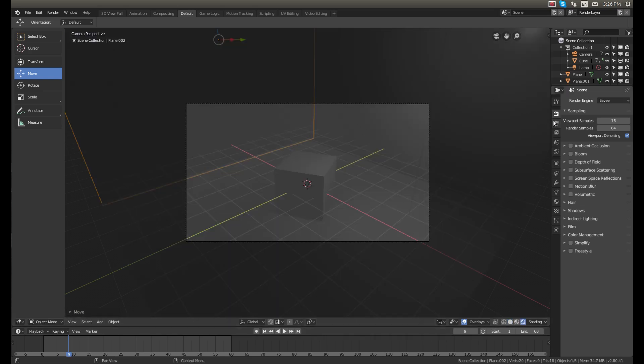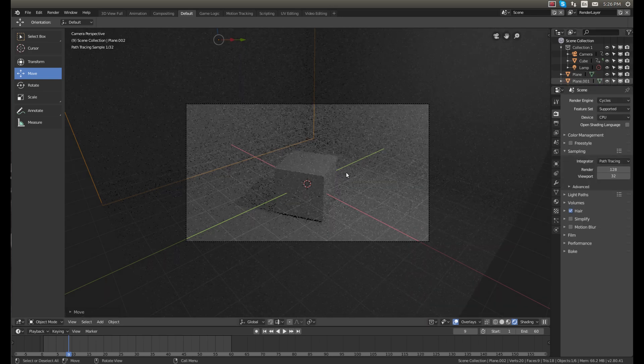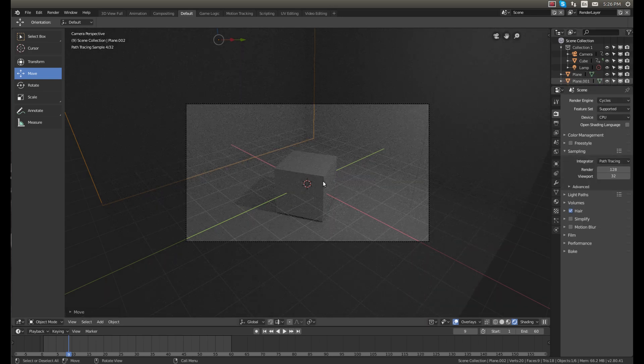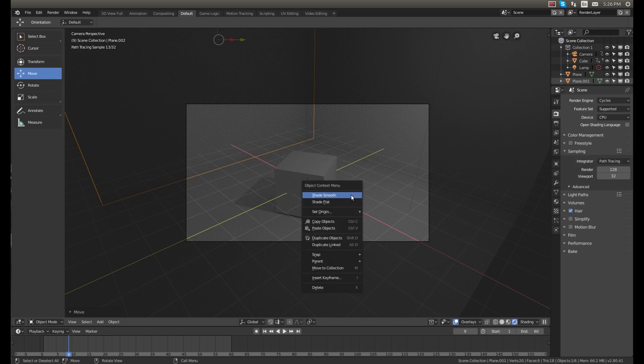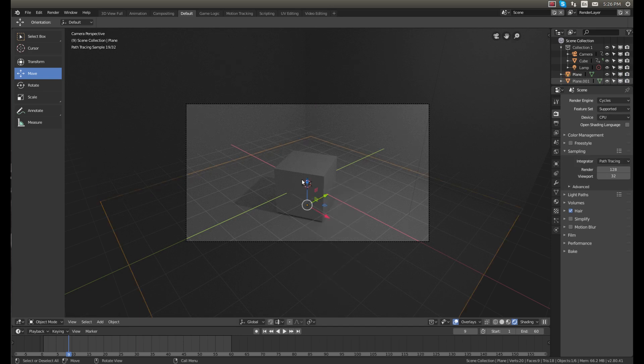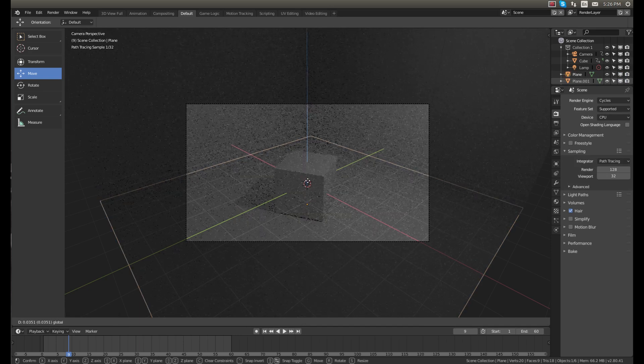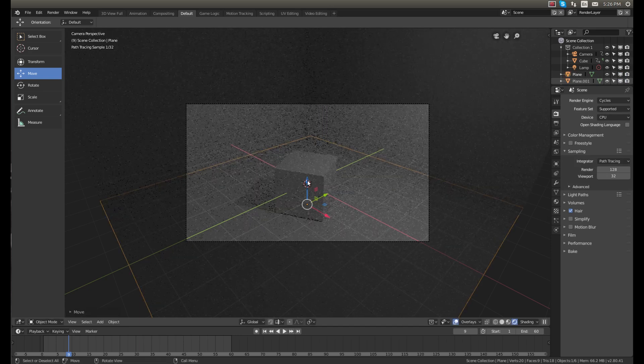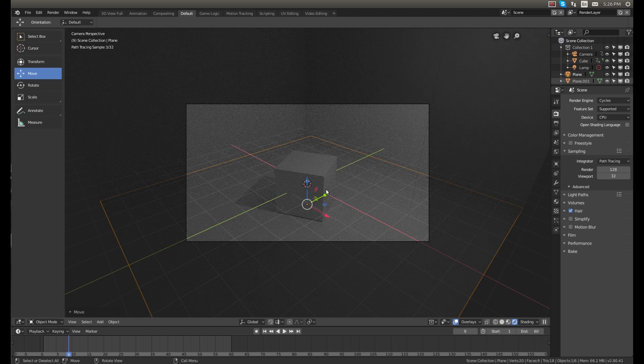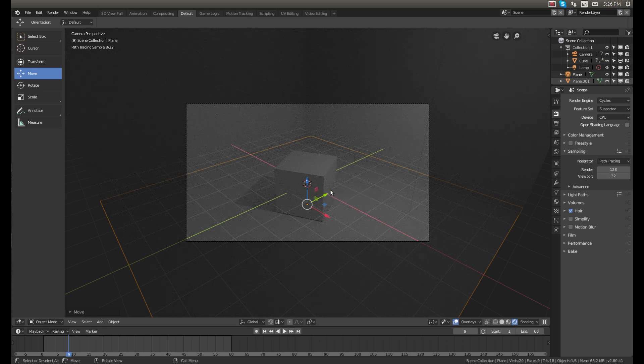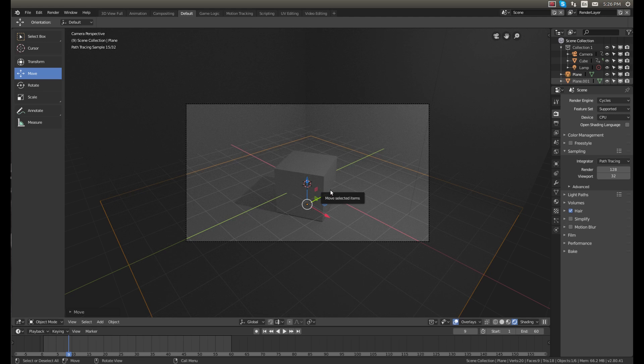We'll change the rendering engine to Cycles because even though Eevee is amazing, don't get me wrong, but I like Cycles because I can use the plane lighting which I use all the time and I think is super useful. So it all depends on what you're doing. I have a whole video dedicated to the differences between some of these rendering engines.